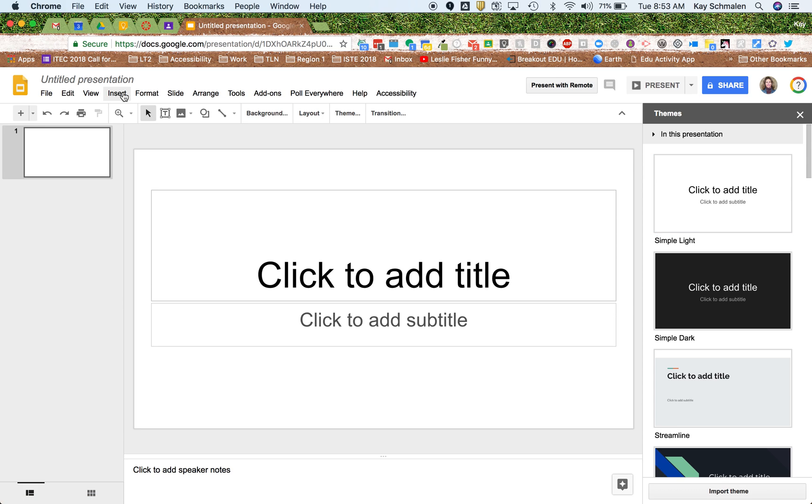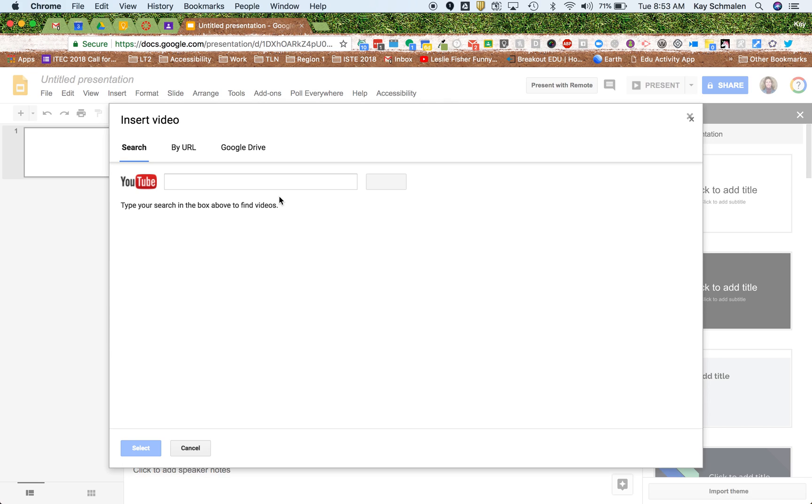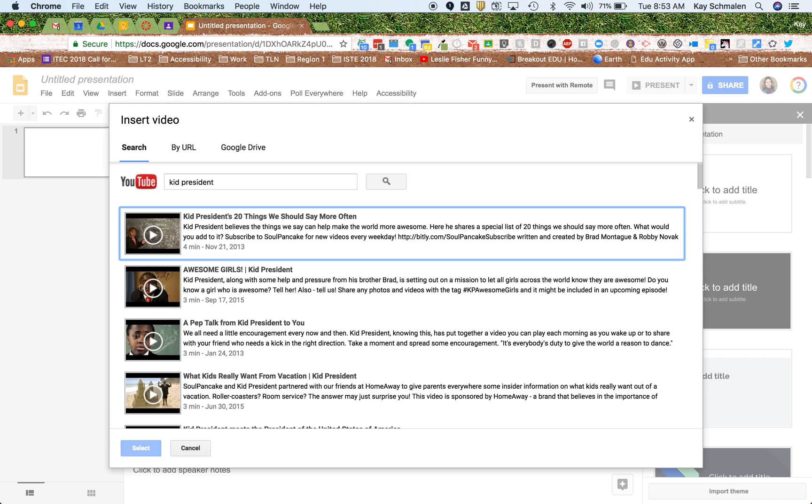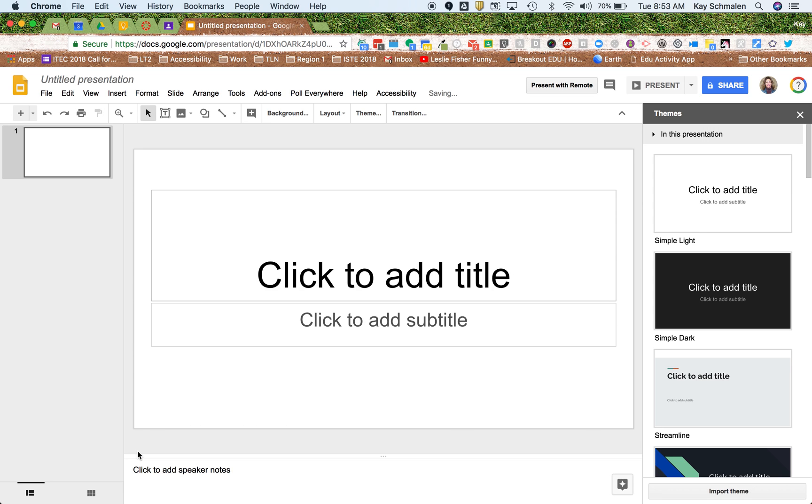And you're going to go to Insert and you're going to go to Video. I'm going to just go ahead and search for a video here. I'm going to search for Kid President. And let's use that one. And then hit Select.